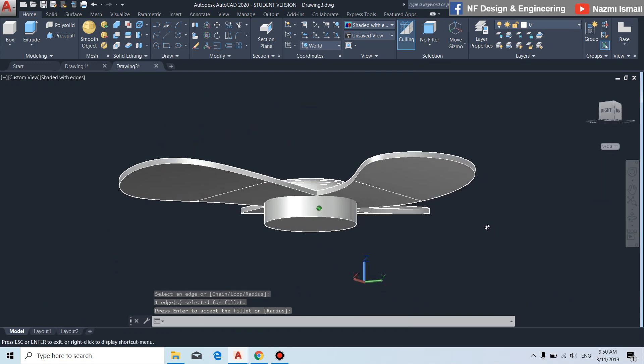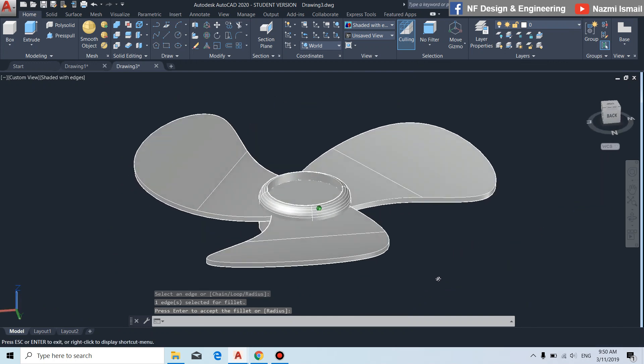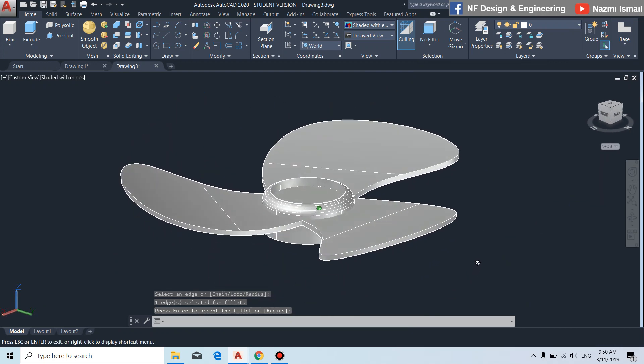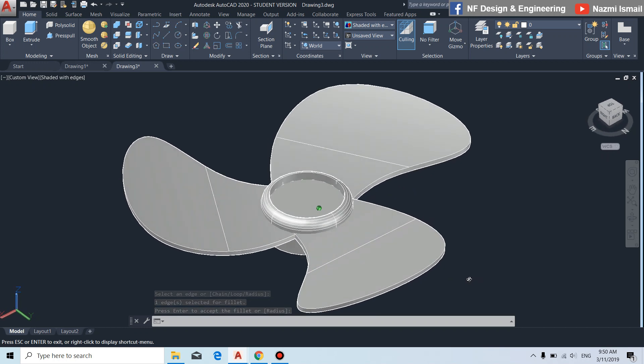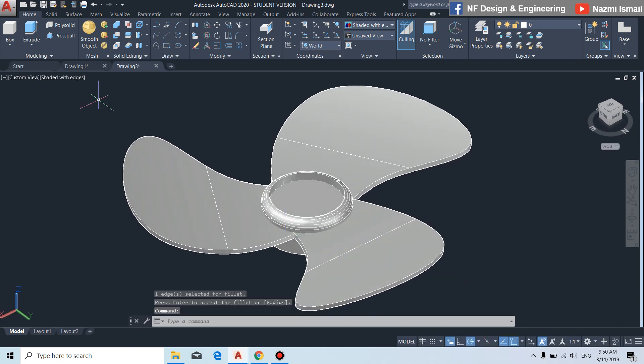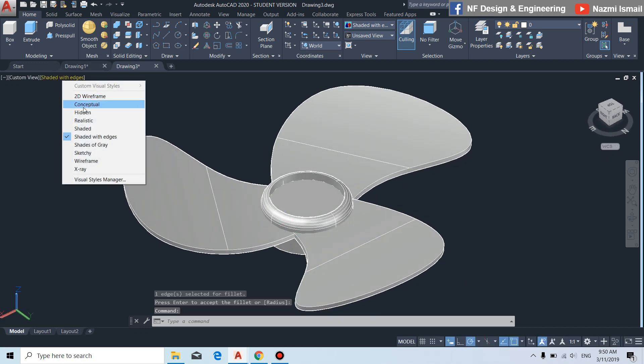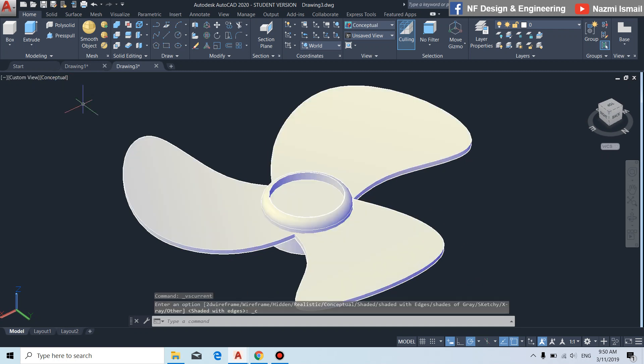This is our 3D fan blade modeling by using AutoCAD. Thanks for watching our tutorial video — keep following us for more updates and information. Thank you.